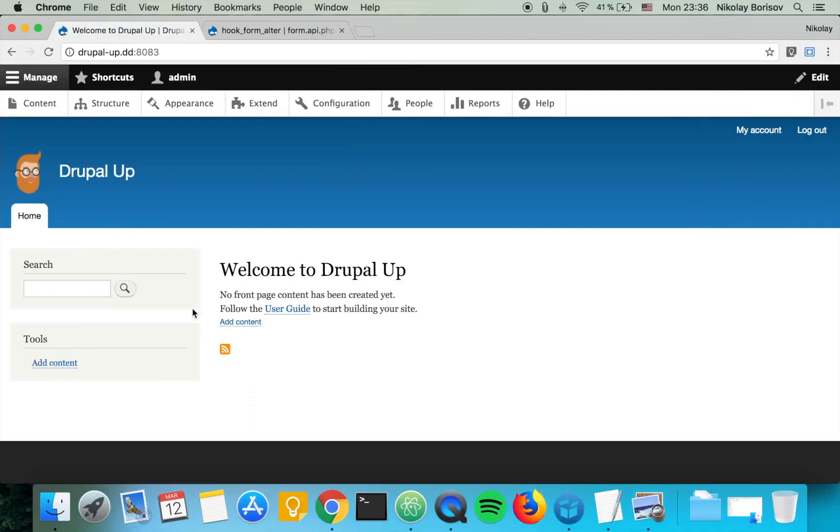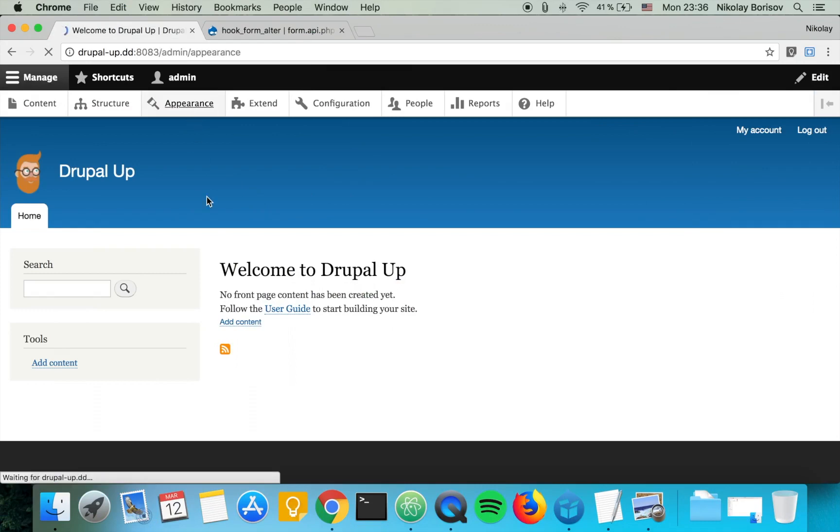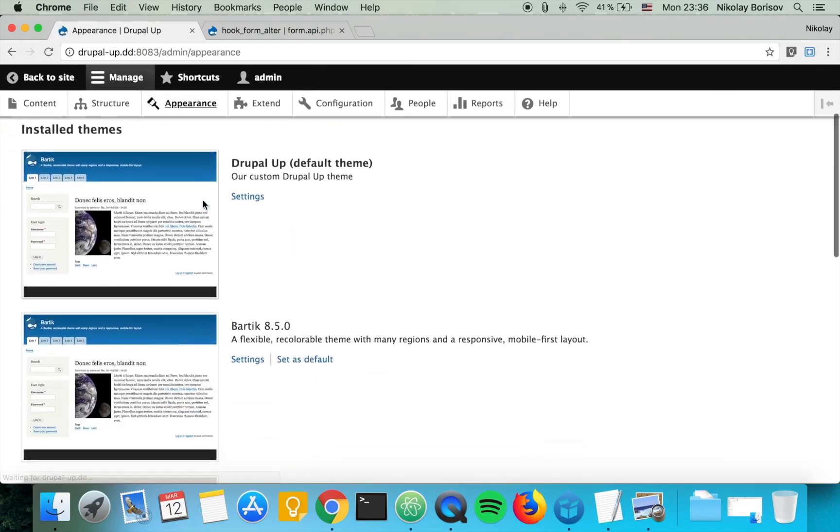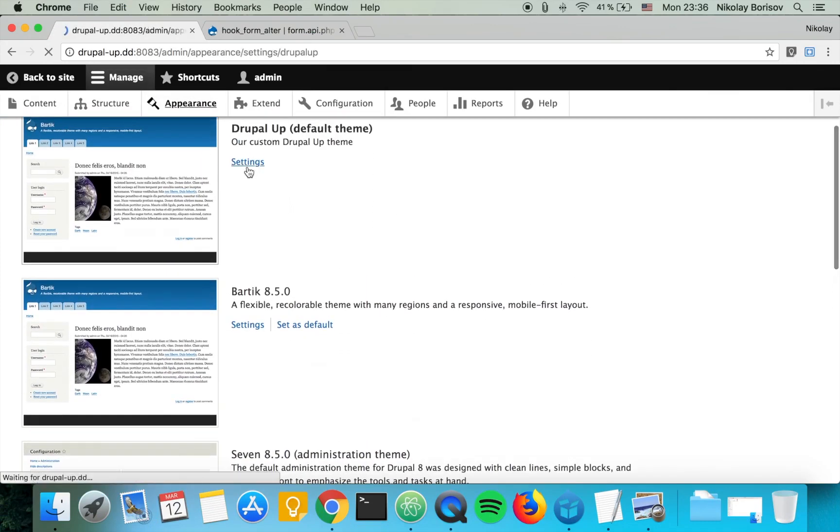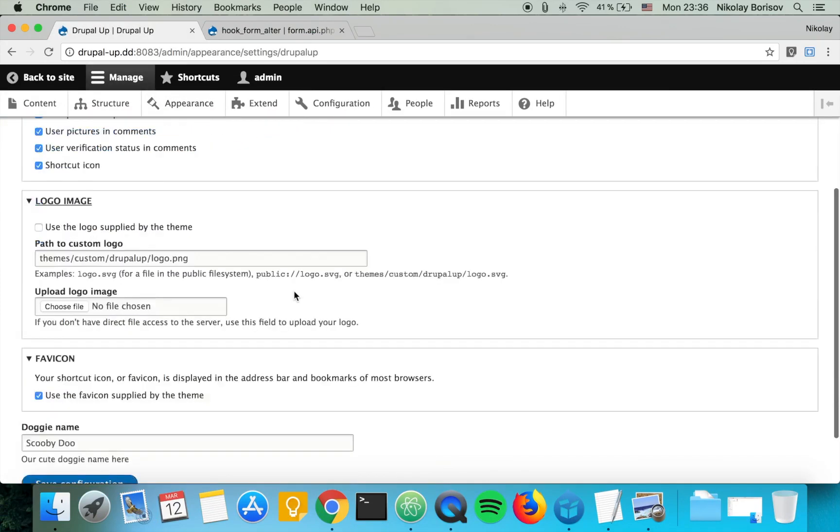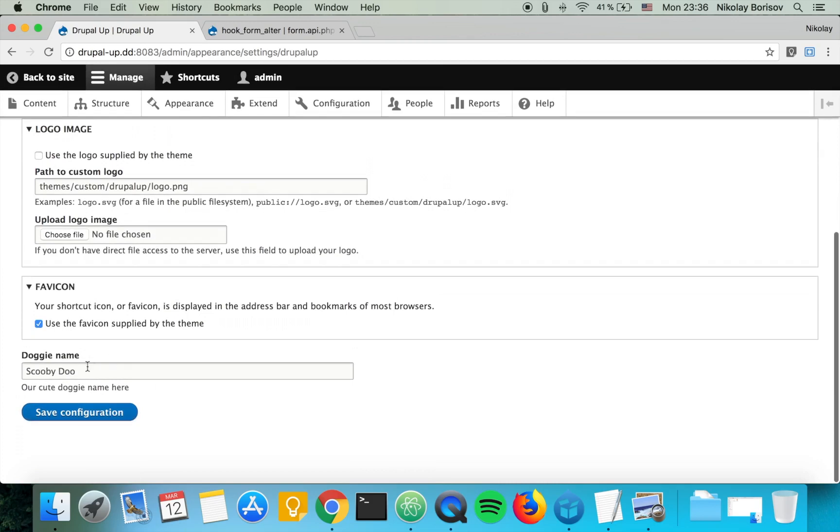As previously, we have a custom theme and under appearance and settings we have our custom doggy name. So let's go ahead and render this doggy name on our page twig template.